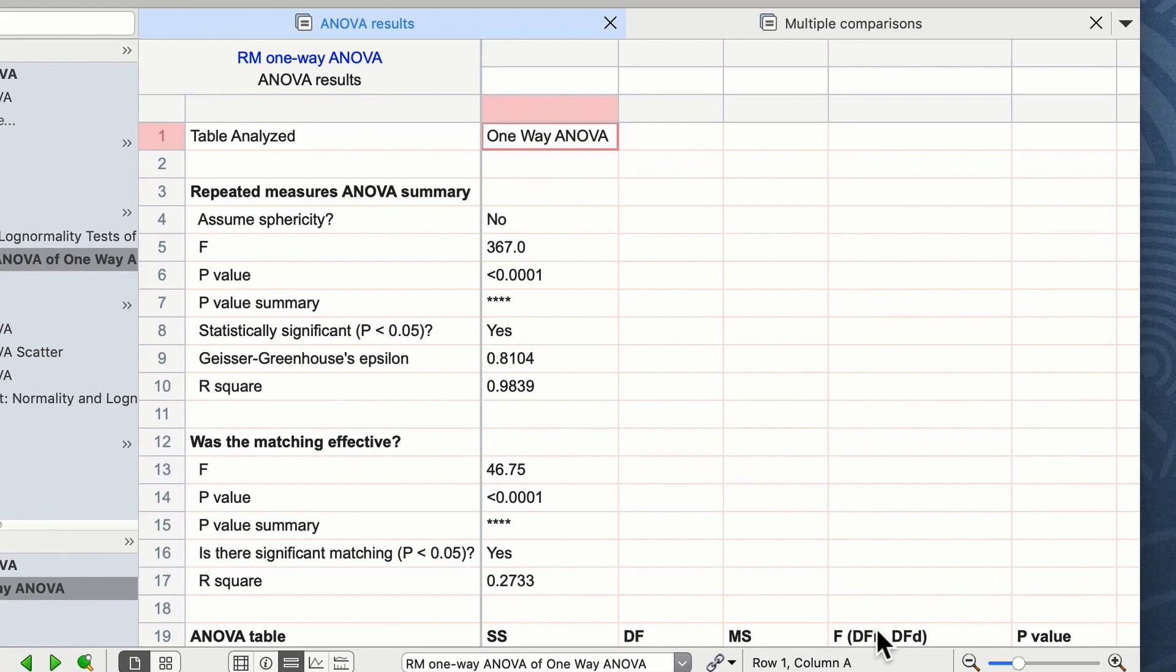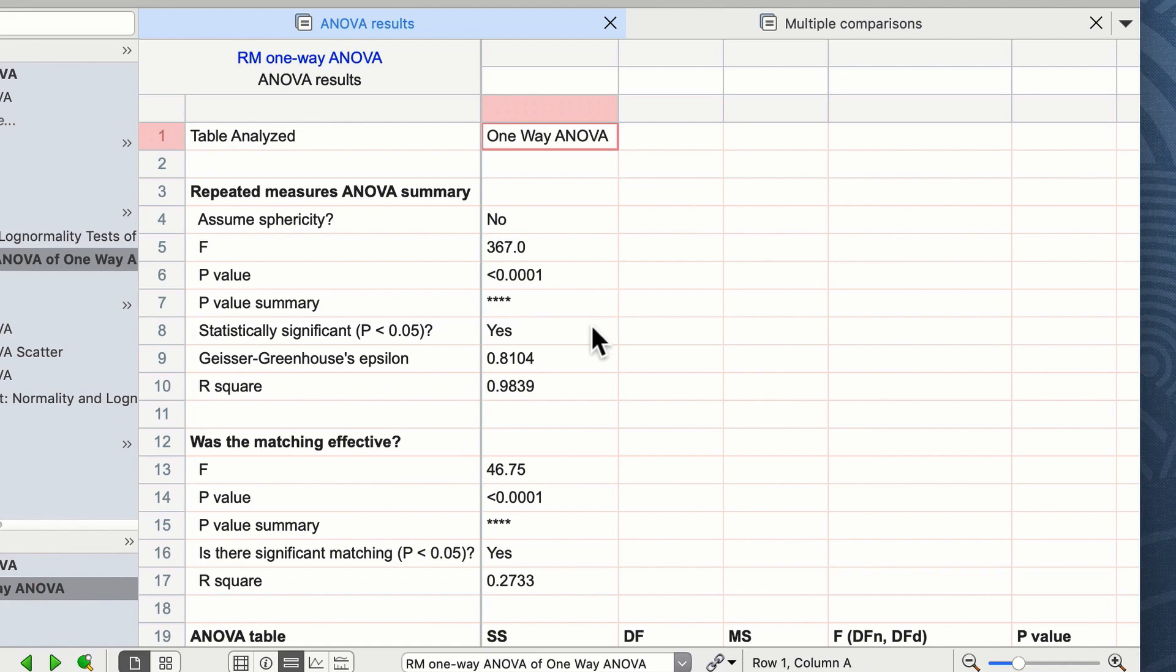The first window that will appear are the results of your one-way repeated measures ANOVA, and you can see on the screen that the F value and P value is reported as well as a P value summary and this is telling us that there is an effect in our experiment and that there is a difference and this is significant.